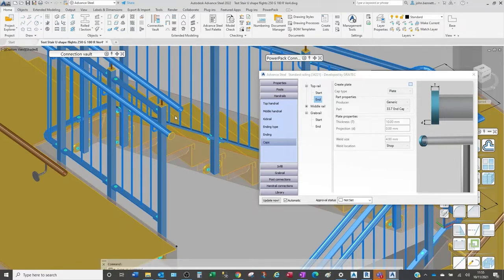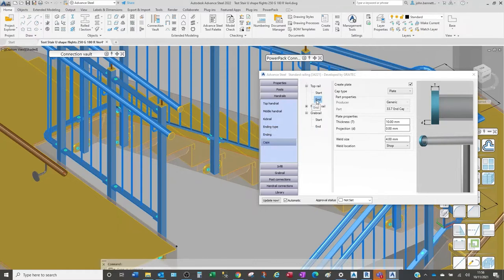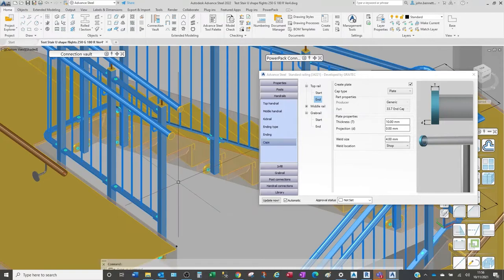We can select the checkbox and it will put a cap plate detail on the end of the rail. Also, there are options to right-click and 'copy from start' — a feature not always obvious when you're working. You can right-click and copy the arrangements, and this is used throughout different parts of the macro and its branches.